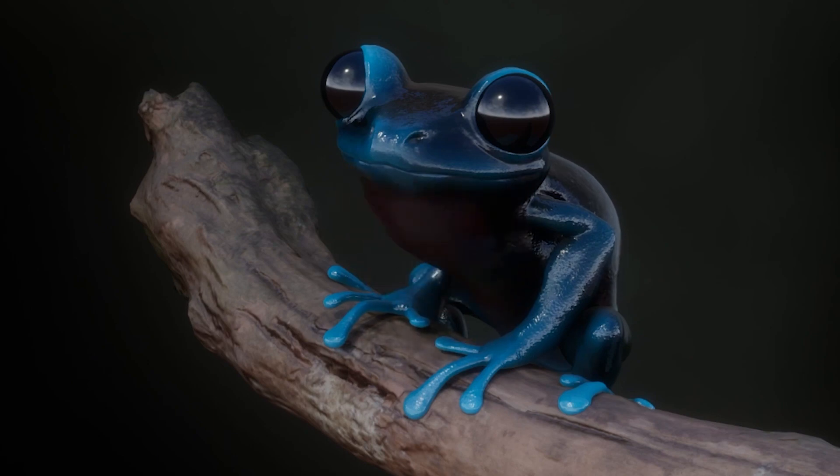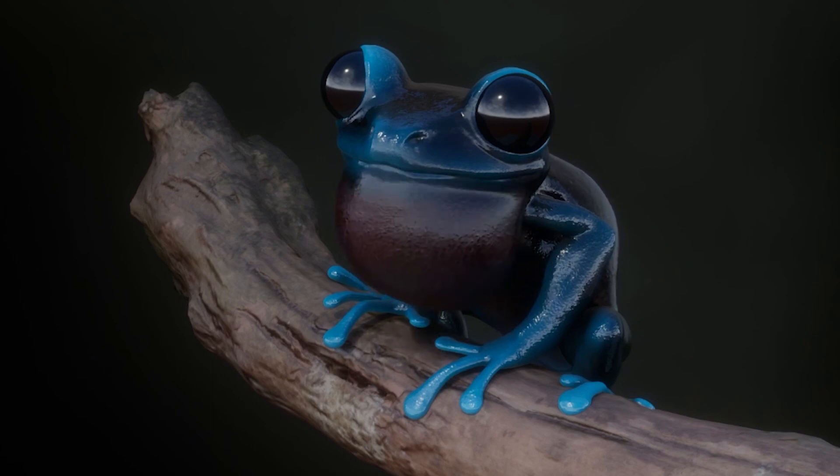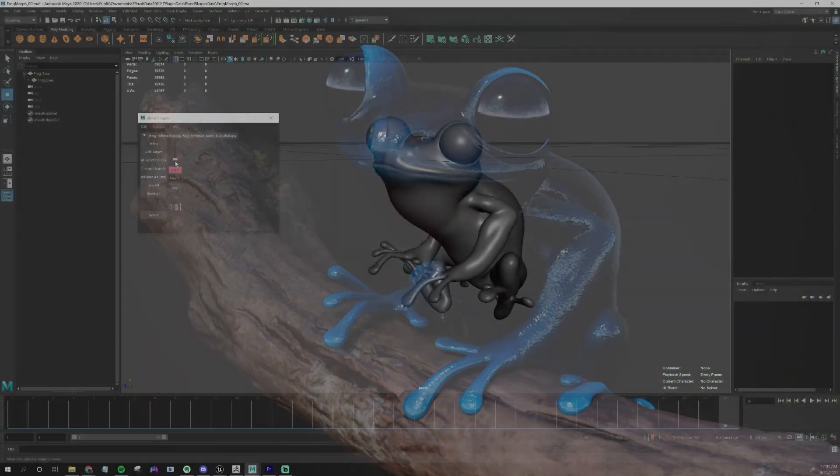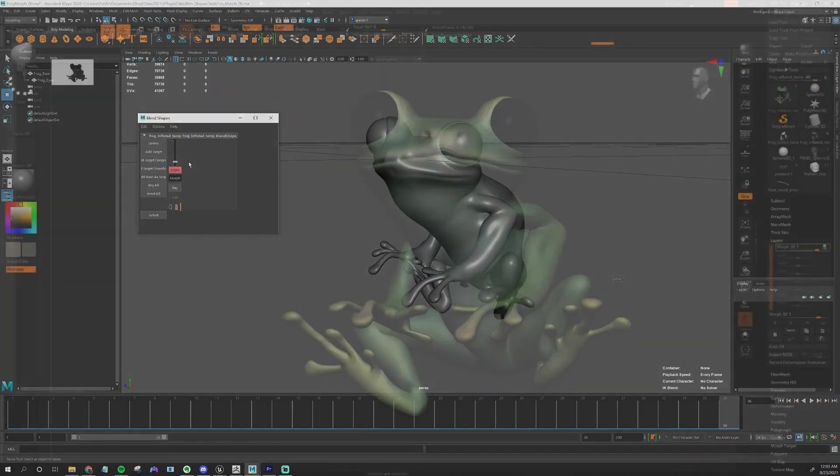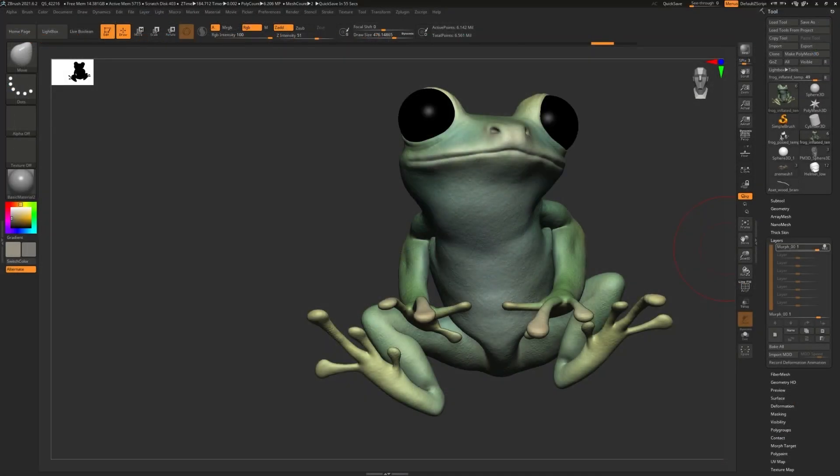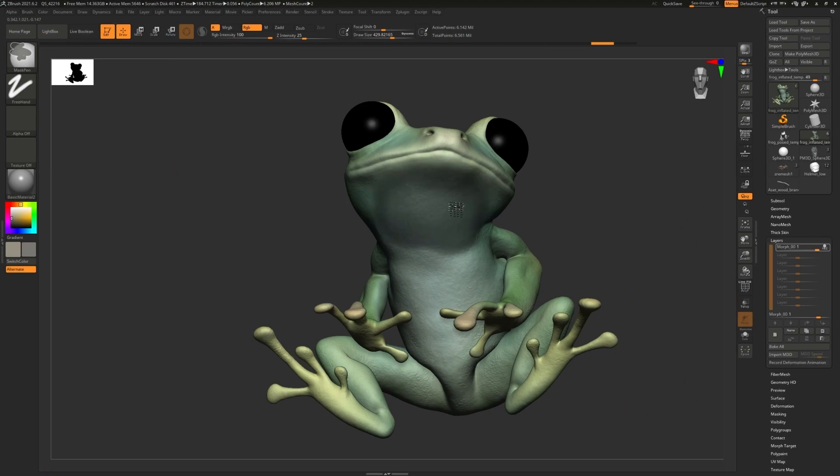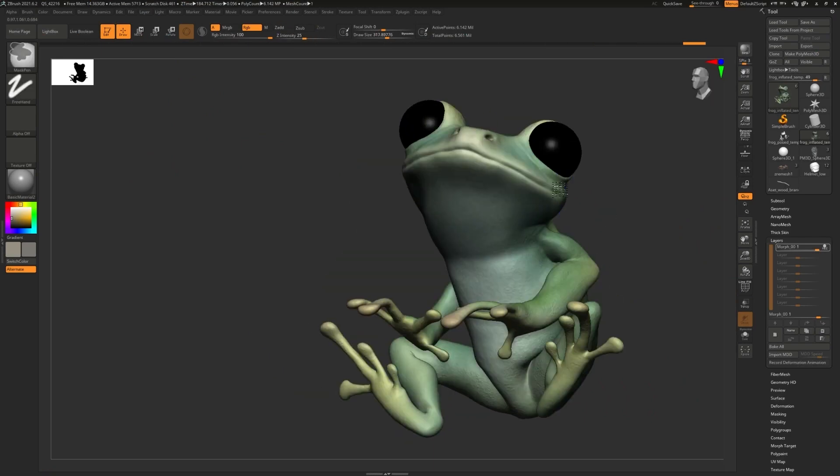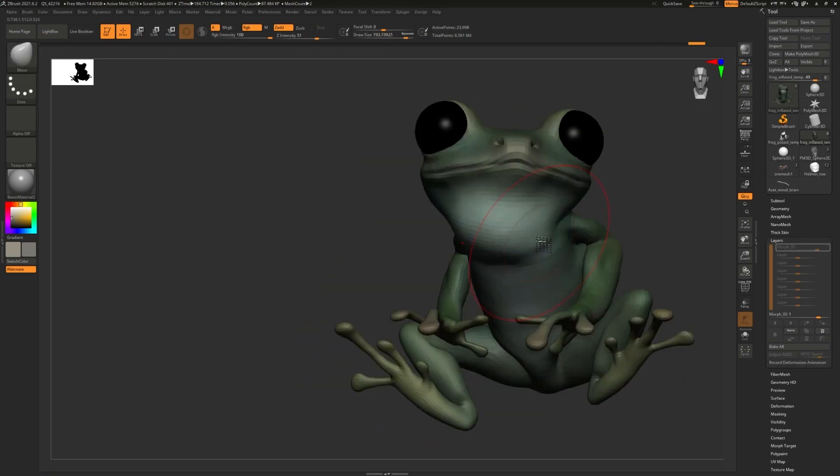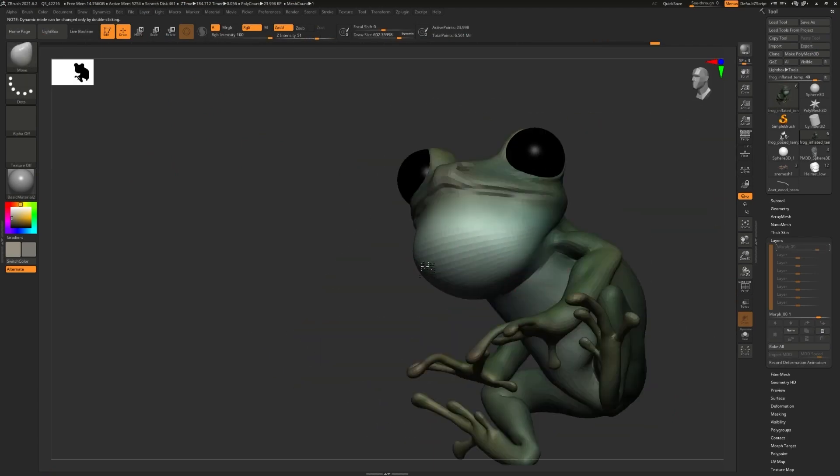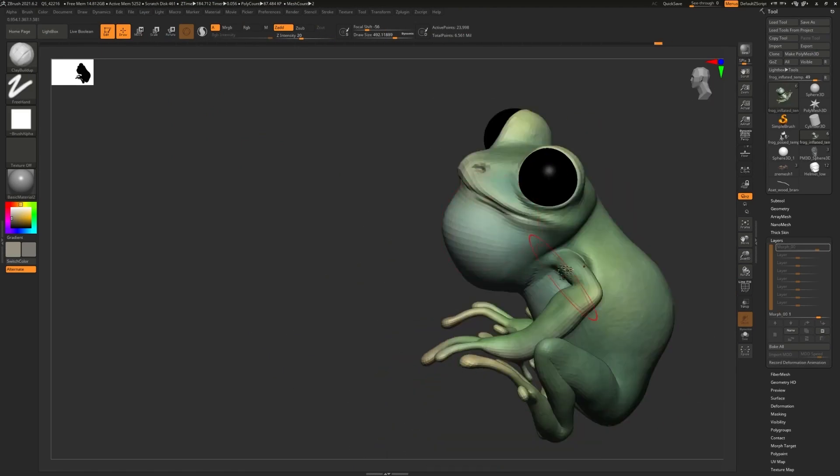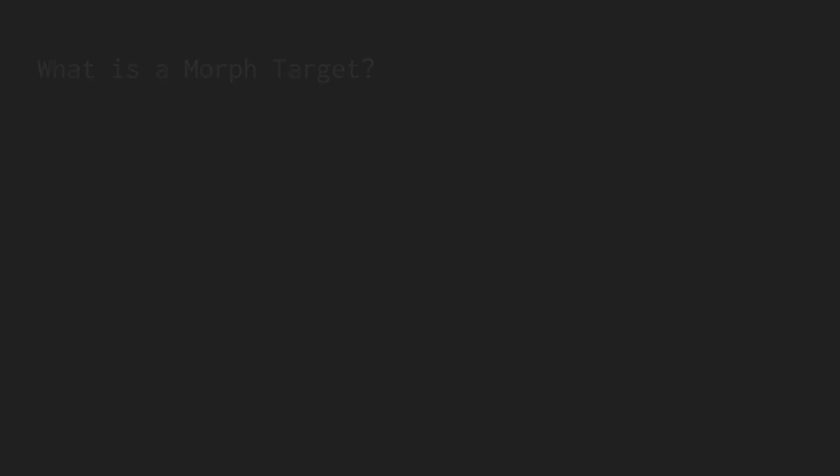I specialize in the VR development field. Today I'm going to show you how to make morph targets with ZBrush, Maya, and Unreal. Keep in mind that just about any software has the same kind of techniques for morph targets. So what is a morph target?